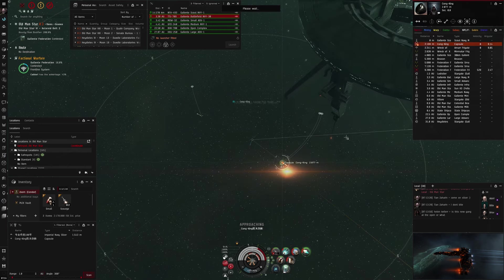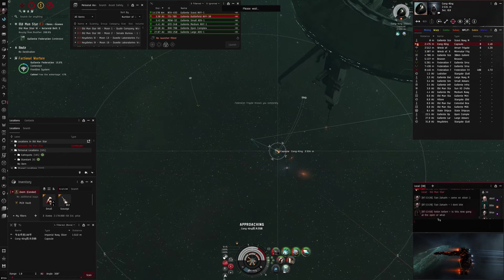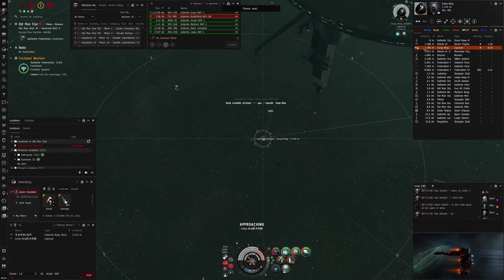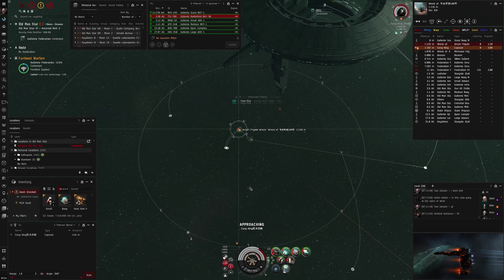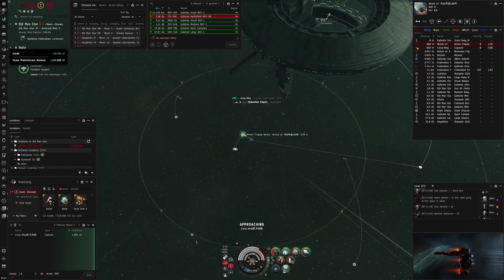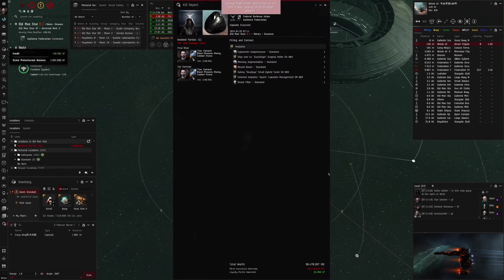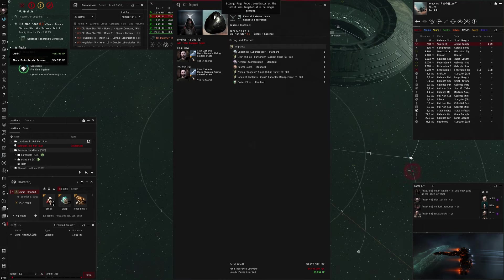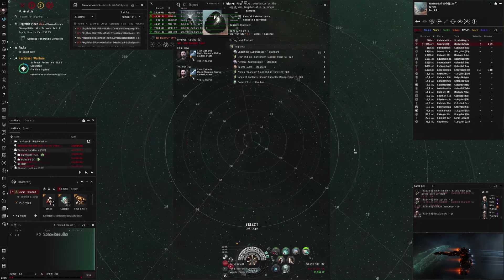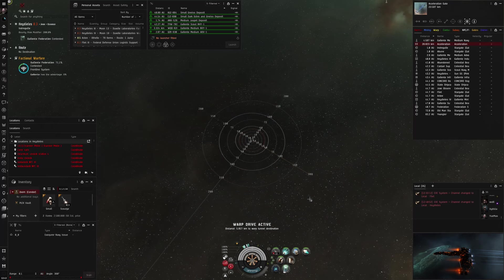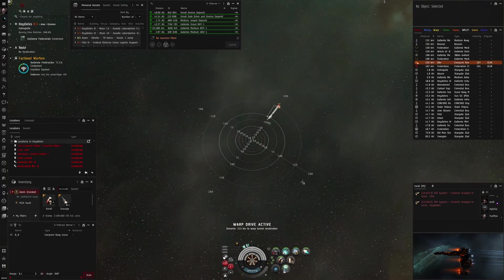He goes into low hull, and he dies. GF, bye bye Imperial Navy Slicer. Oh, I also caught his pod. And he even had implants in the pod, quite funny. Easy 30k killmail. Okay, next fight.